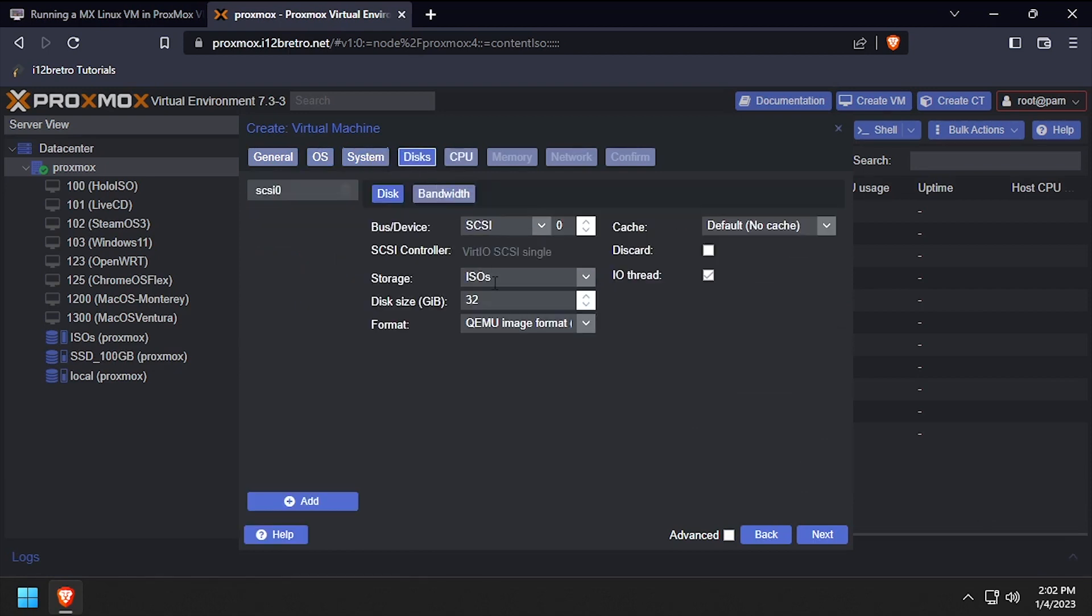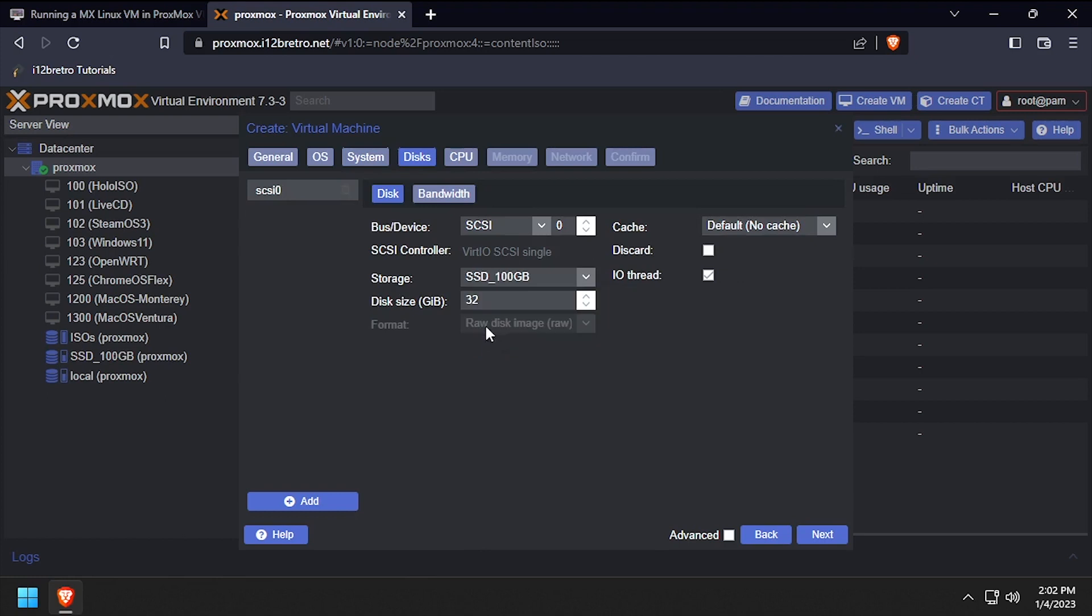Set the storage device for the virtual disk and set the disk size to at least 30GB, then click next.